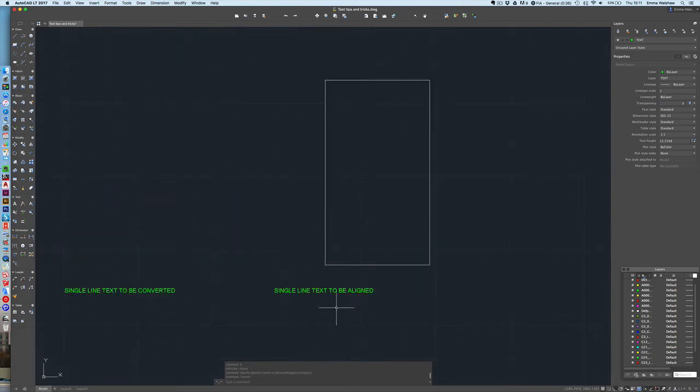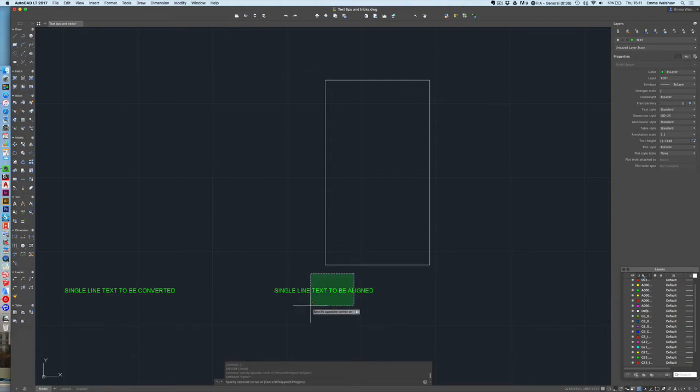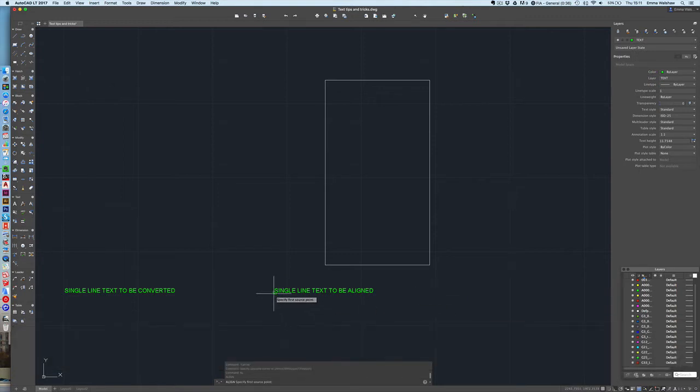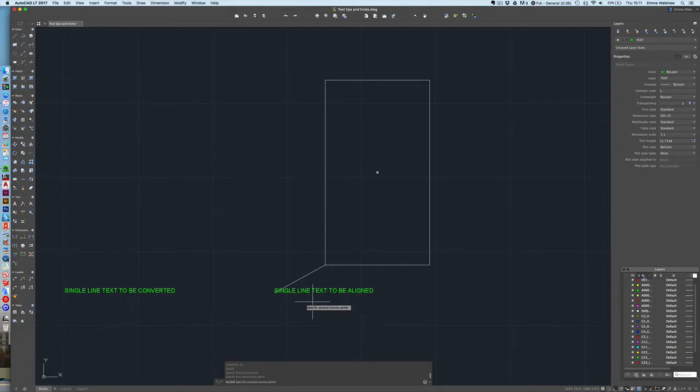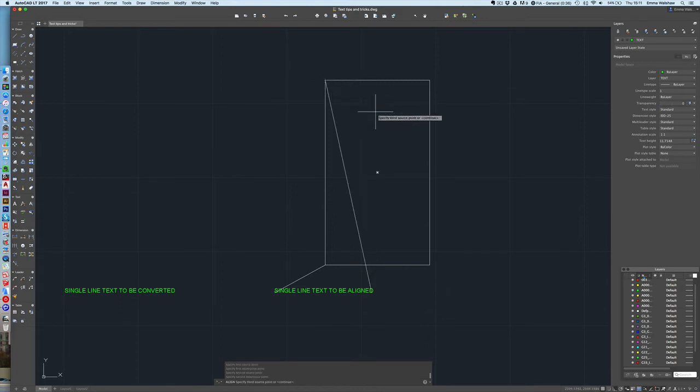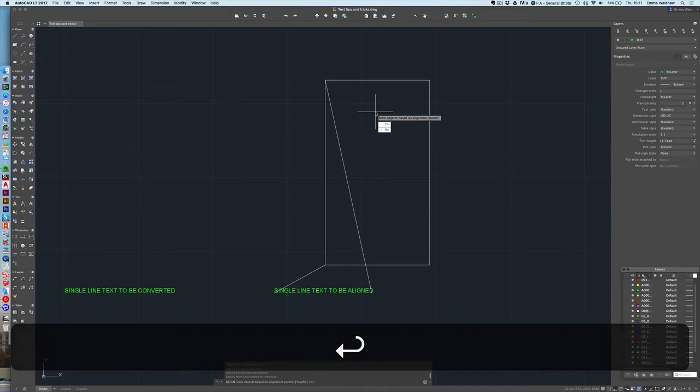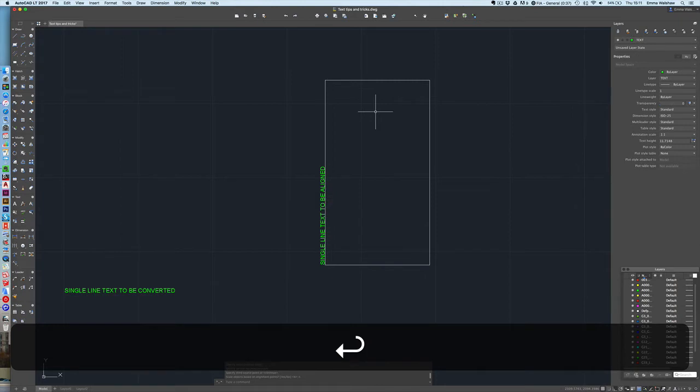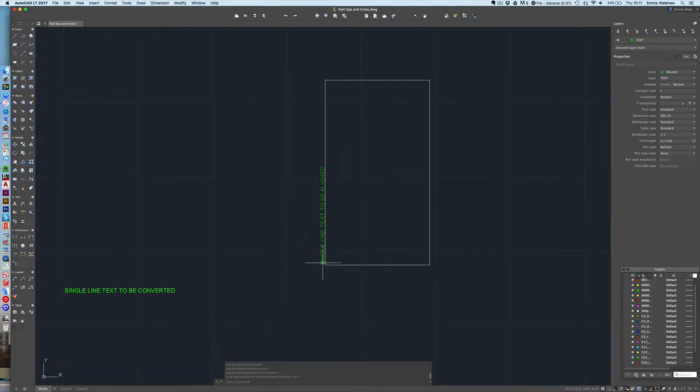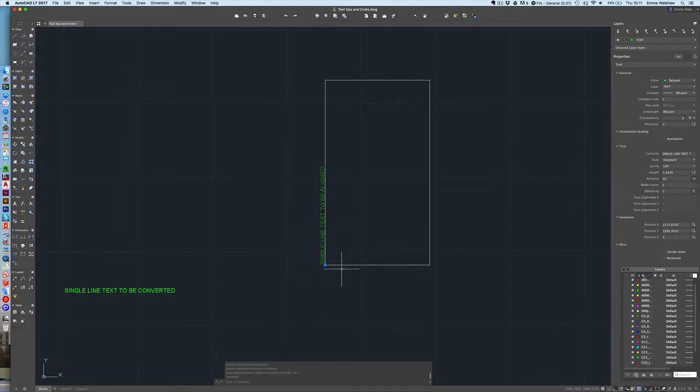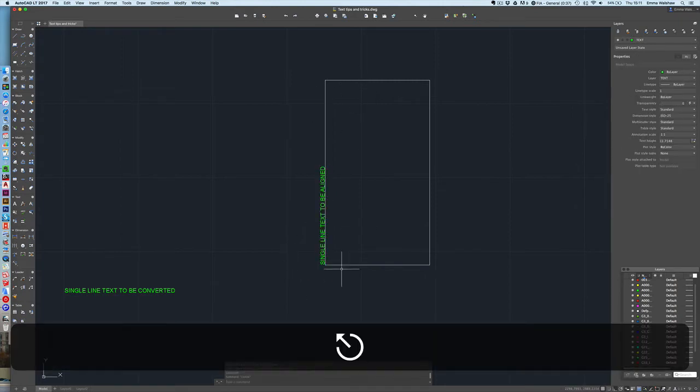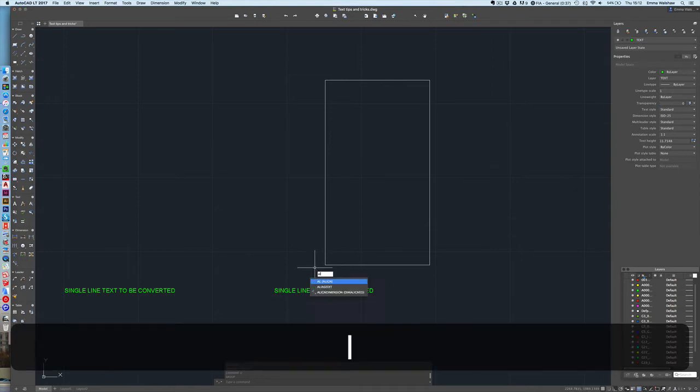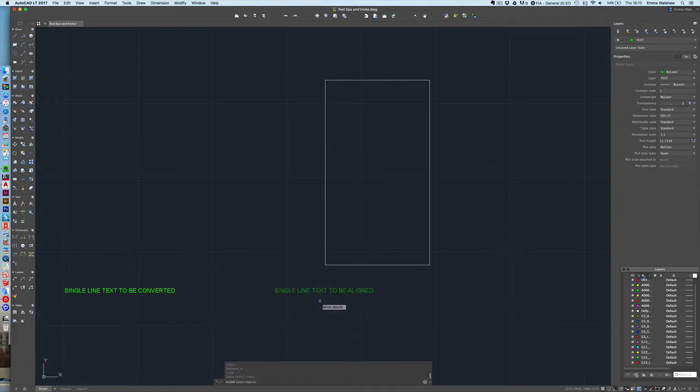The next thing is aligning text. This can be quite useful if you're say annotating a drawing and you want text to be aligned with an item or a wall or an object or whatever. So what you can do here is select your text press AL for align you can then select the base point the first base point and I'm going to select that corner there and then I'm going to select another base point there and I'm going to ask it to snap to there. I'm not going to select a third point so I'm going to continue and then at this stage I'm not going to ask to scale the object so I'm just going to say no press enter you can see that the text has aligned to that box.